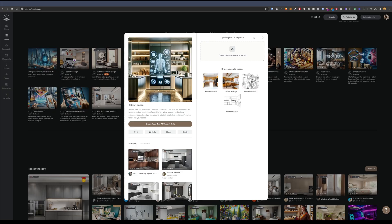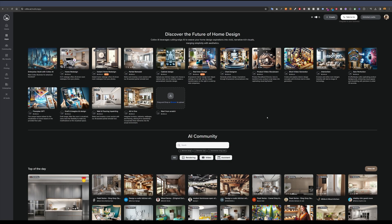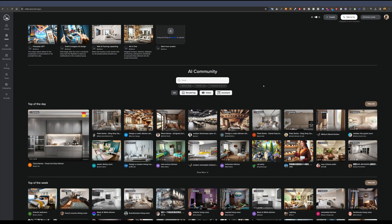Now let me show you one of the greatest features of Call of AI — the cabinet design. This allows you to upload your kitchen — it can be your current kitchen, an existing render, or even a sketch — and choose any cabinet design. Let me first show you what the community has been doing with kitchen redesigns.